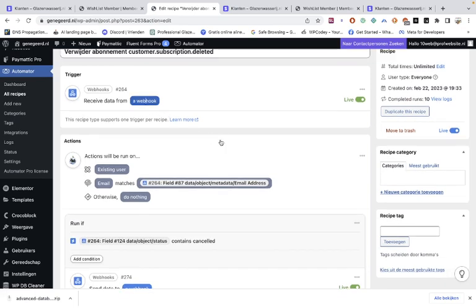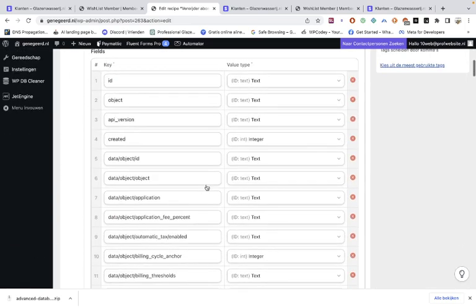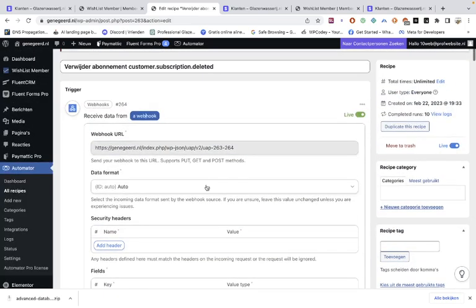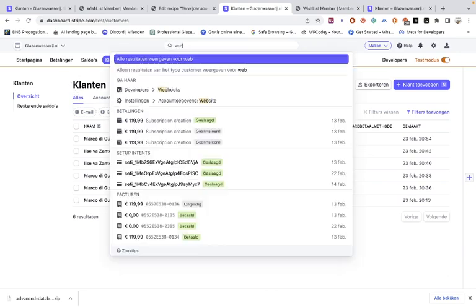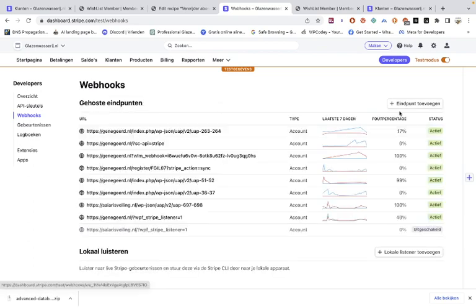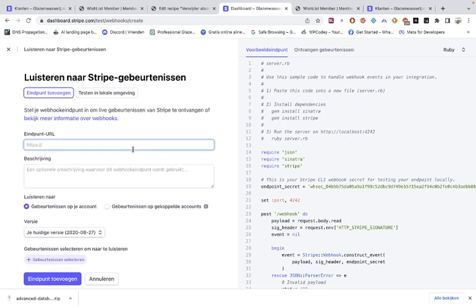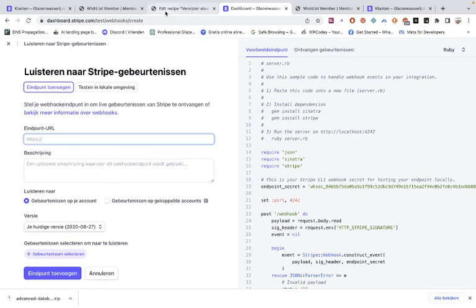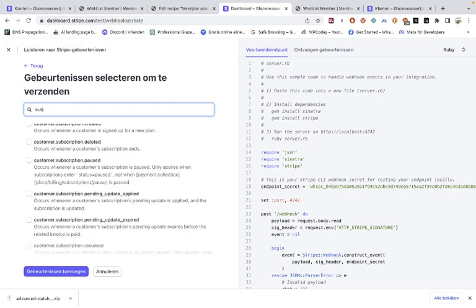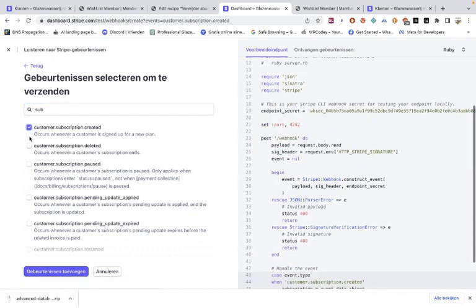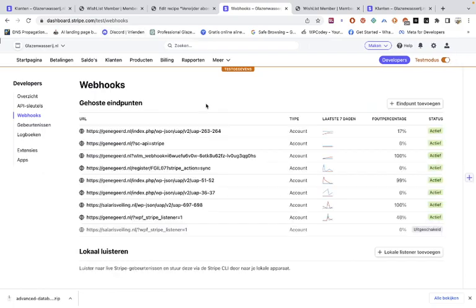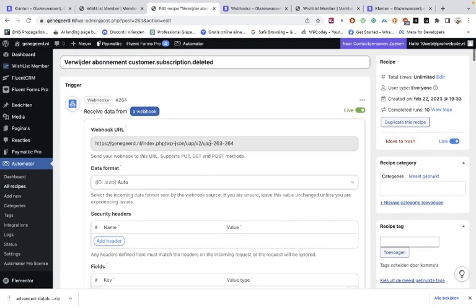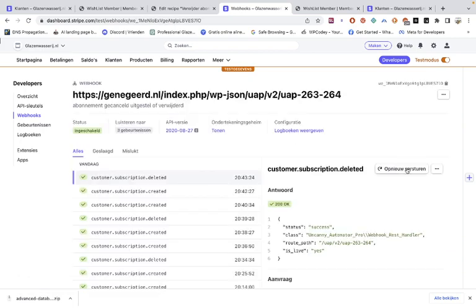We added the webhook to Stripe, and then we get data. And the webhook on Stripe is you fill in the URL, the webhook URL that you have created with Uncanny Automator. Then you select for subscription, create it, delete it, and you can also choose for post or depending on update. You can choose whatever you want, but in this case we only need deleted. So that's what you have to do in Stripe. And then run the webhook. Go here to the webhook, and then you can run it. This button here.